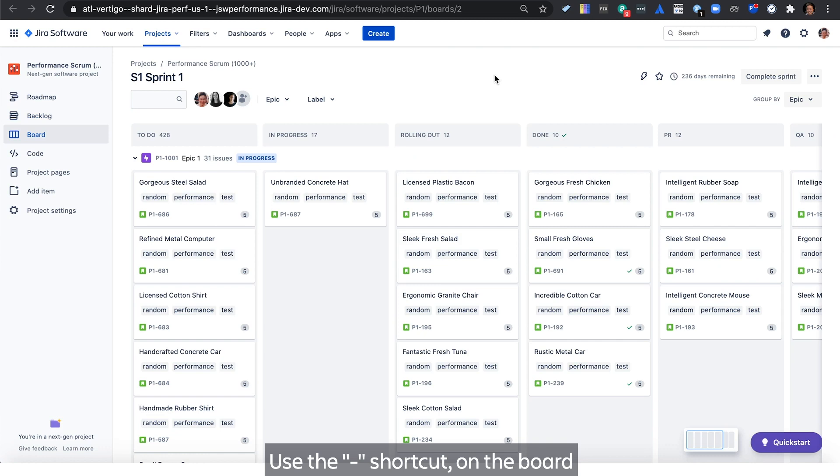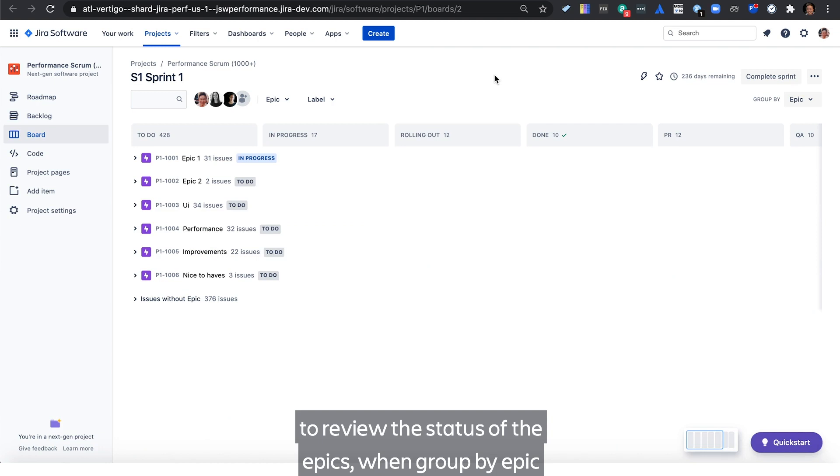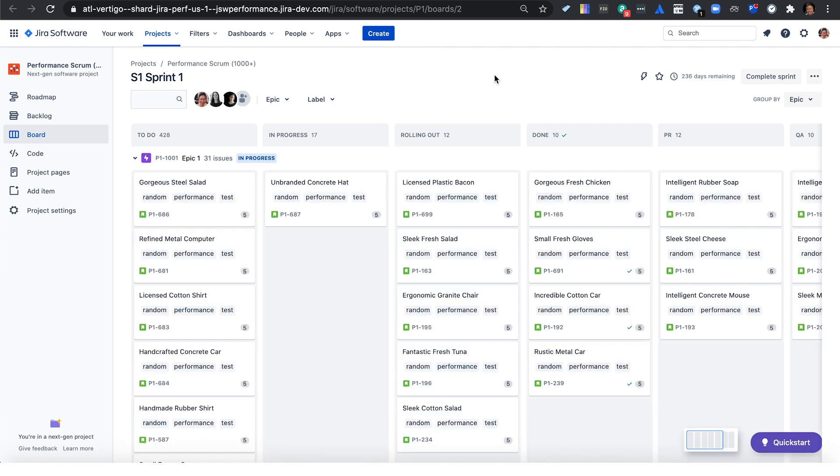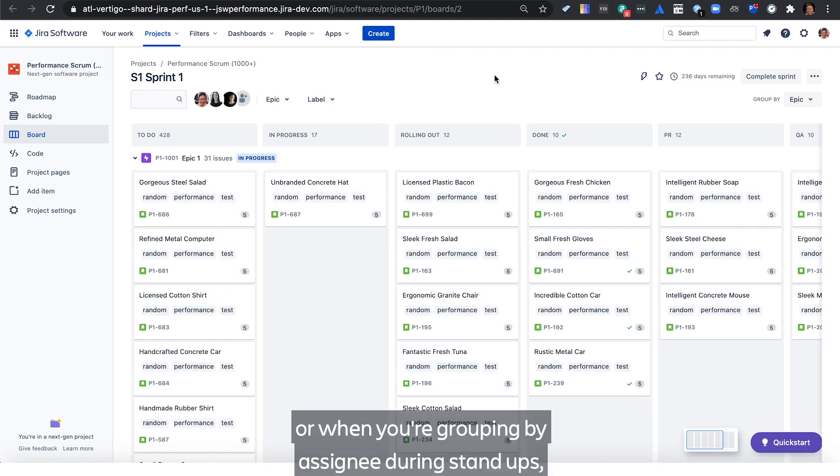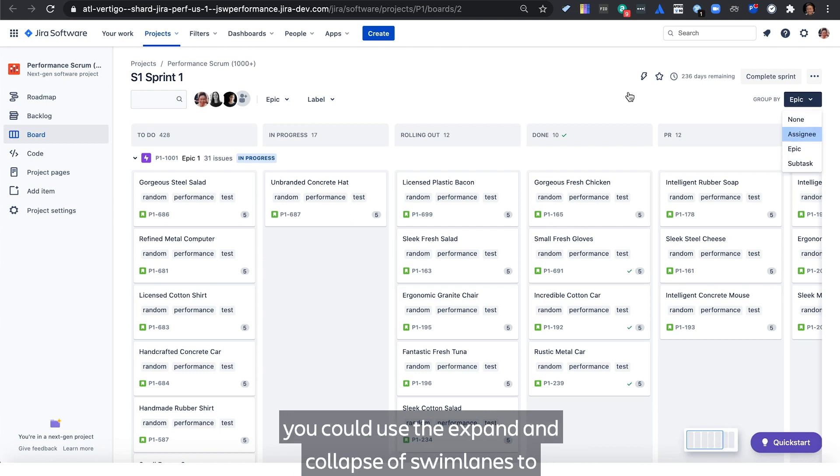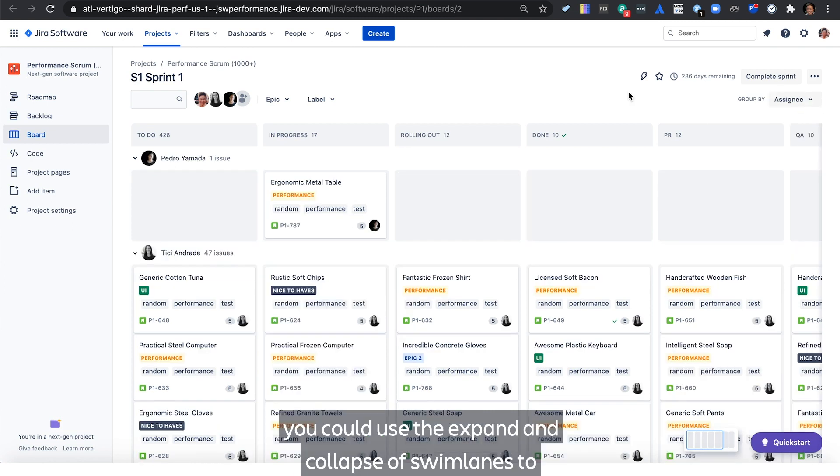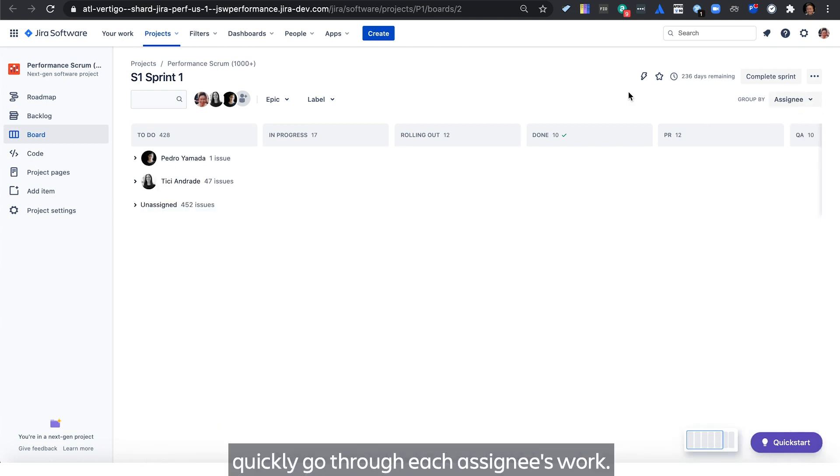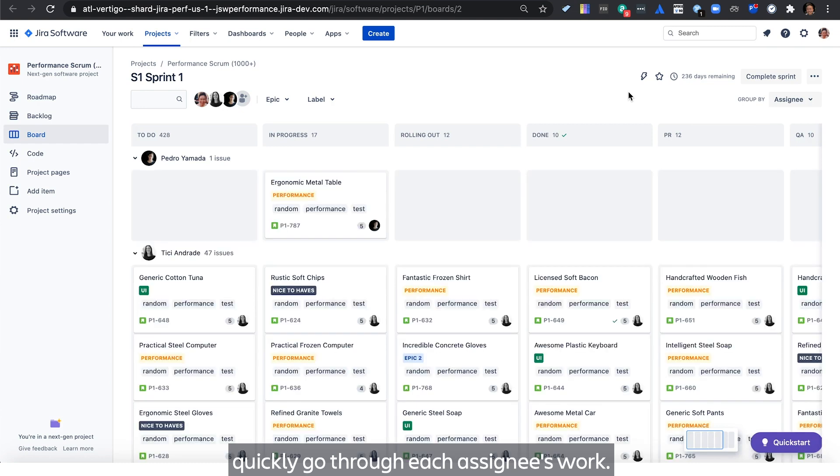Use the dash shortcut on the board's swim lanes to quickly expand and collapse, to review the status of the epics when grouped by epic. Or when you're grouping by assignee during stand-ups, you could use the expand and collapse of swim lanes to quickly go through each assignee's work.